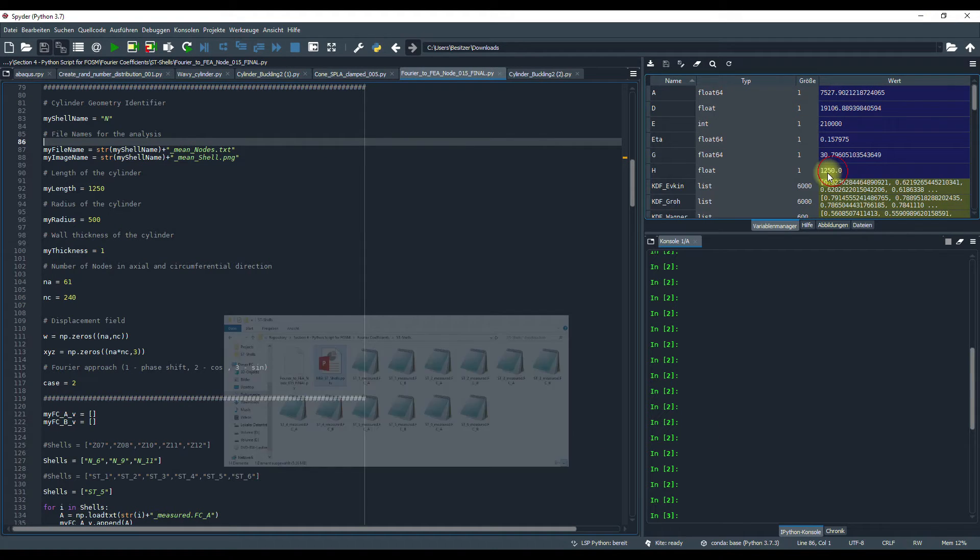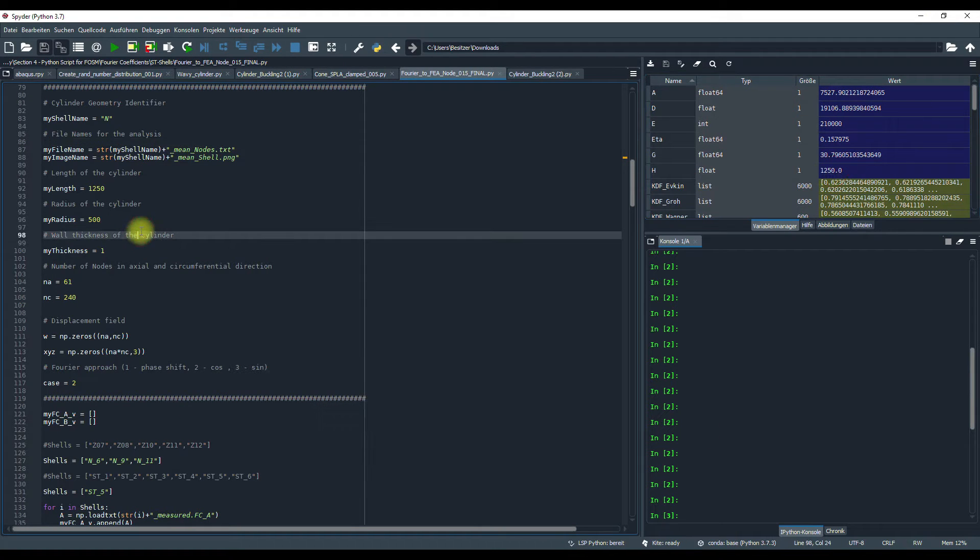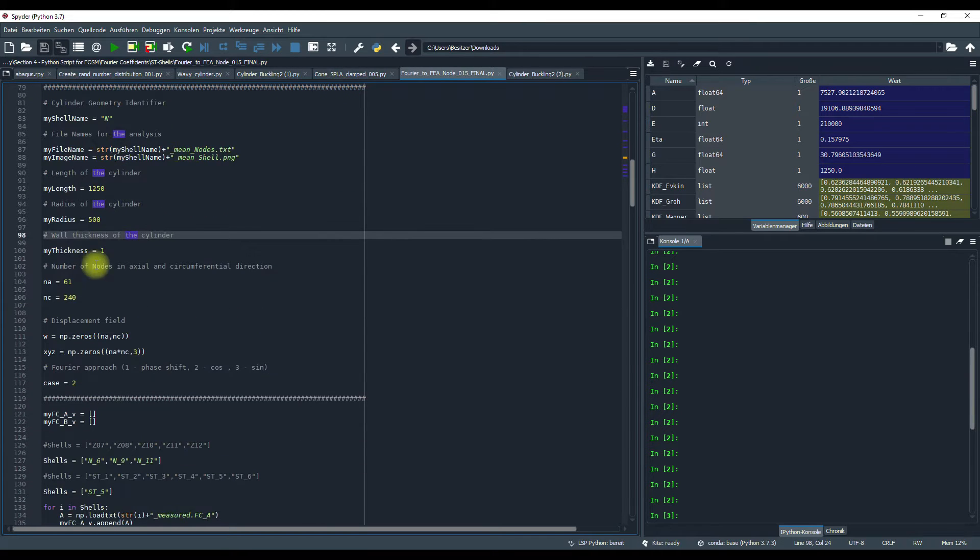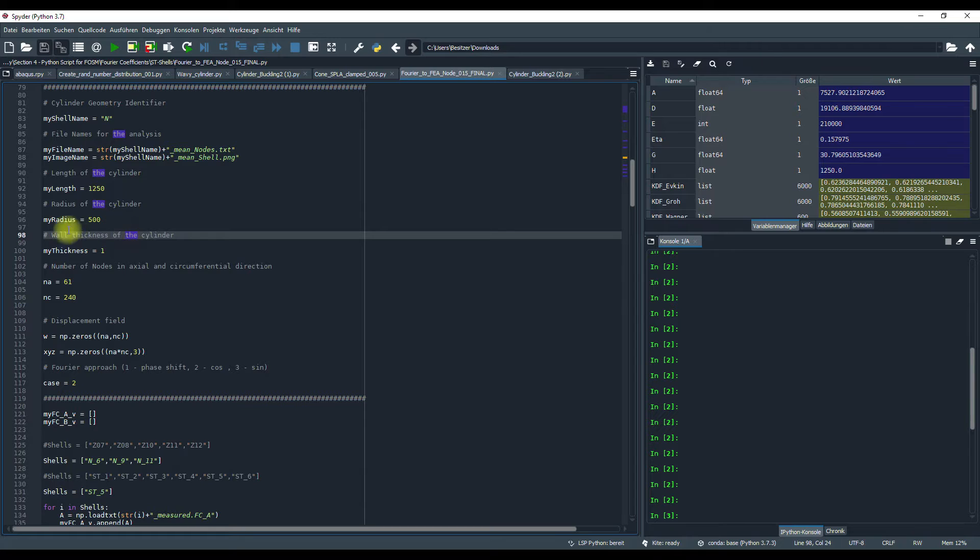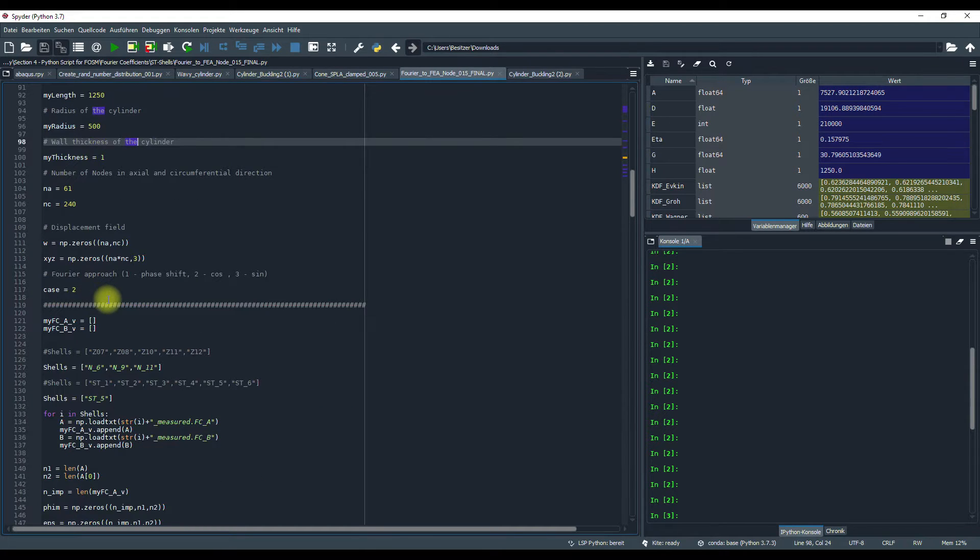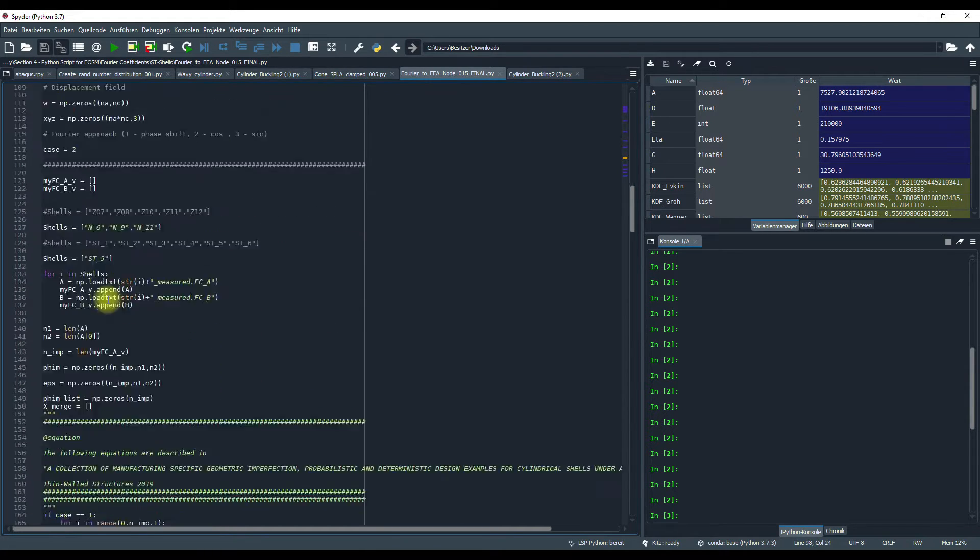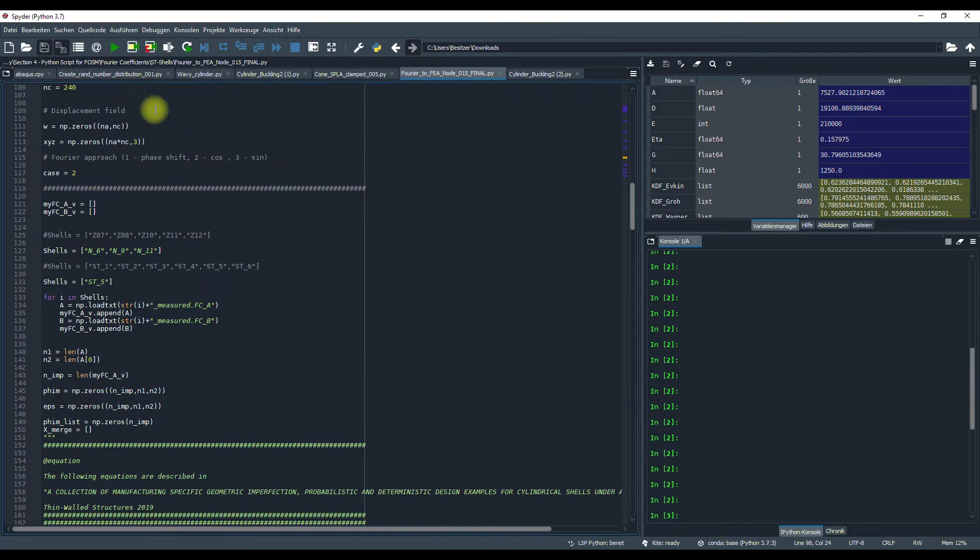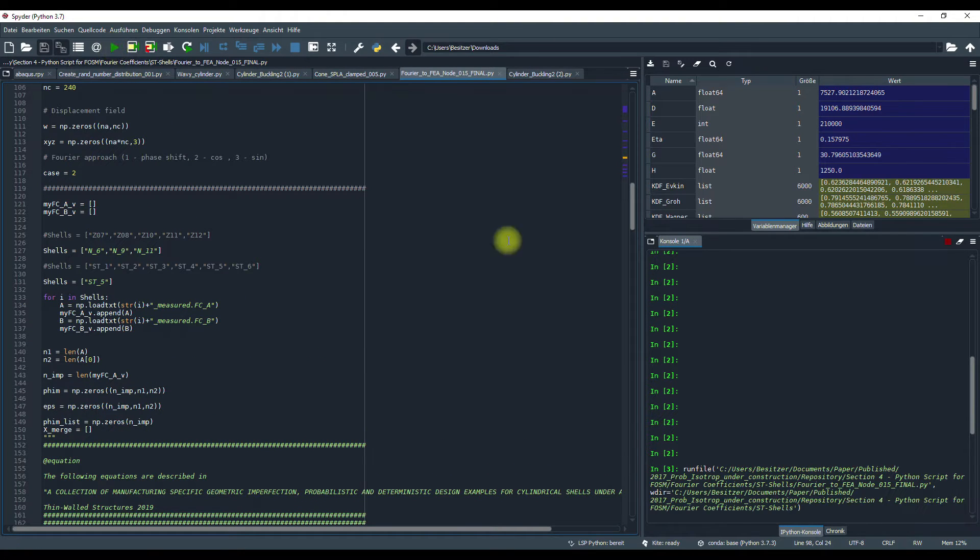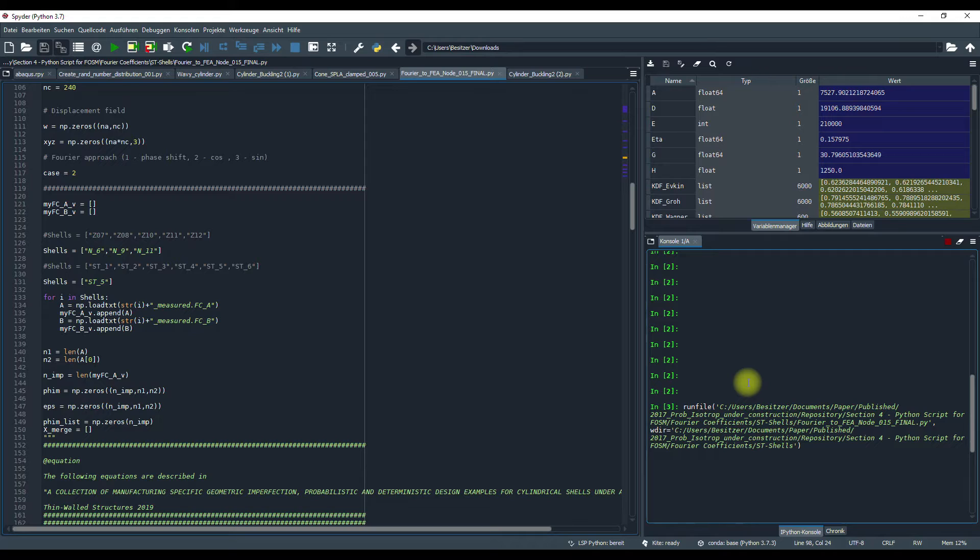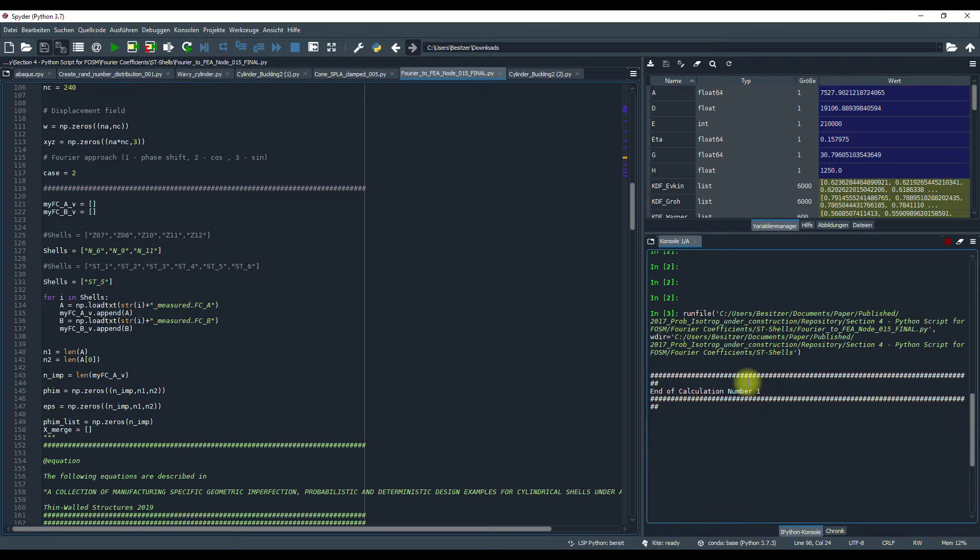This is pattern 5. I have already input all the symmetry data, length, radius, thickness, here is the number of nodes, and so on, and then I press on, and it takes a while to create the imperfection.